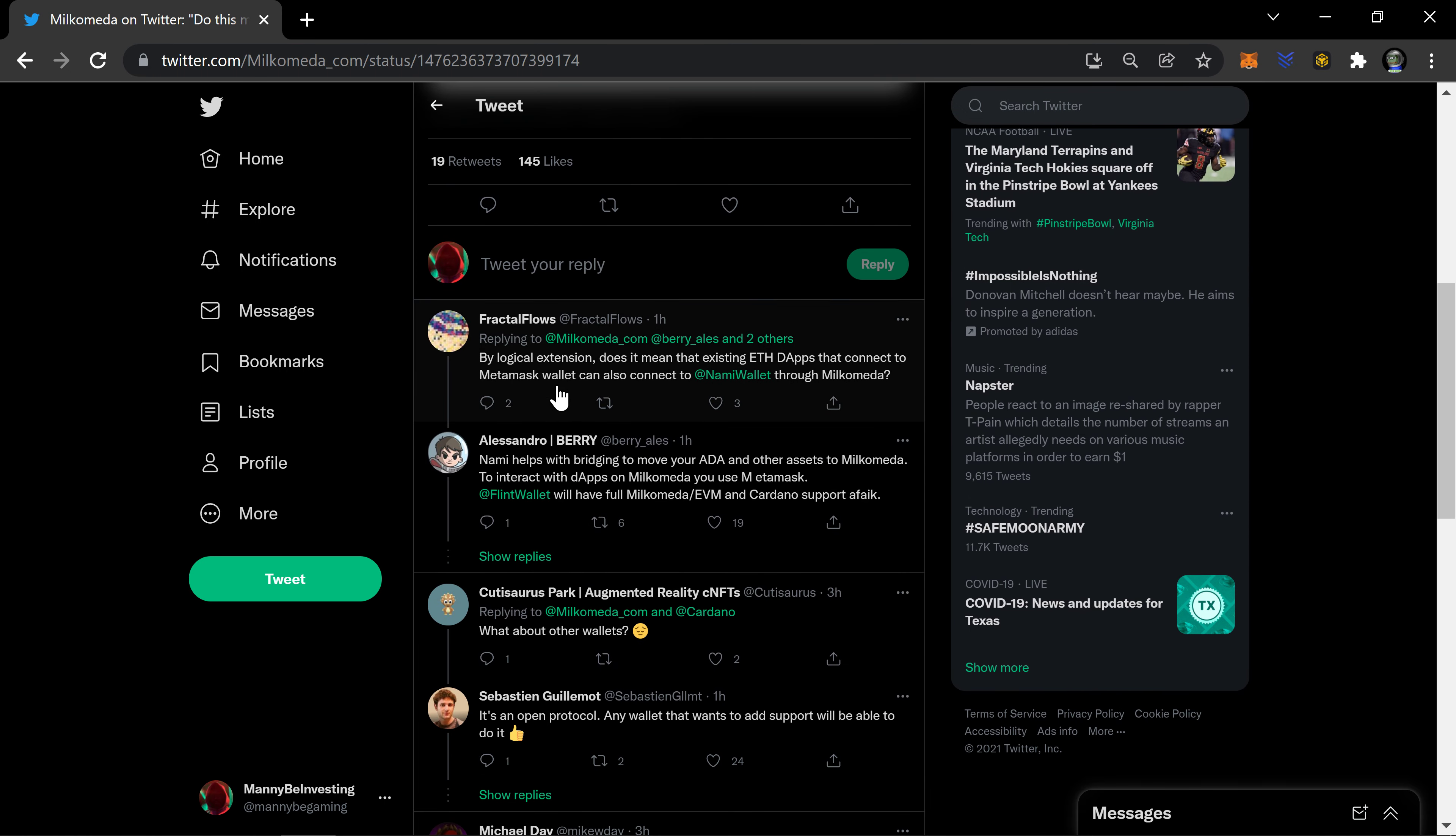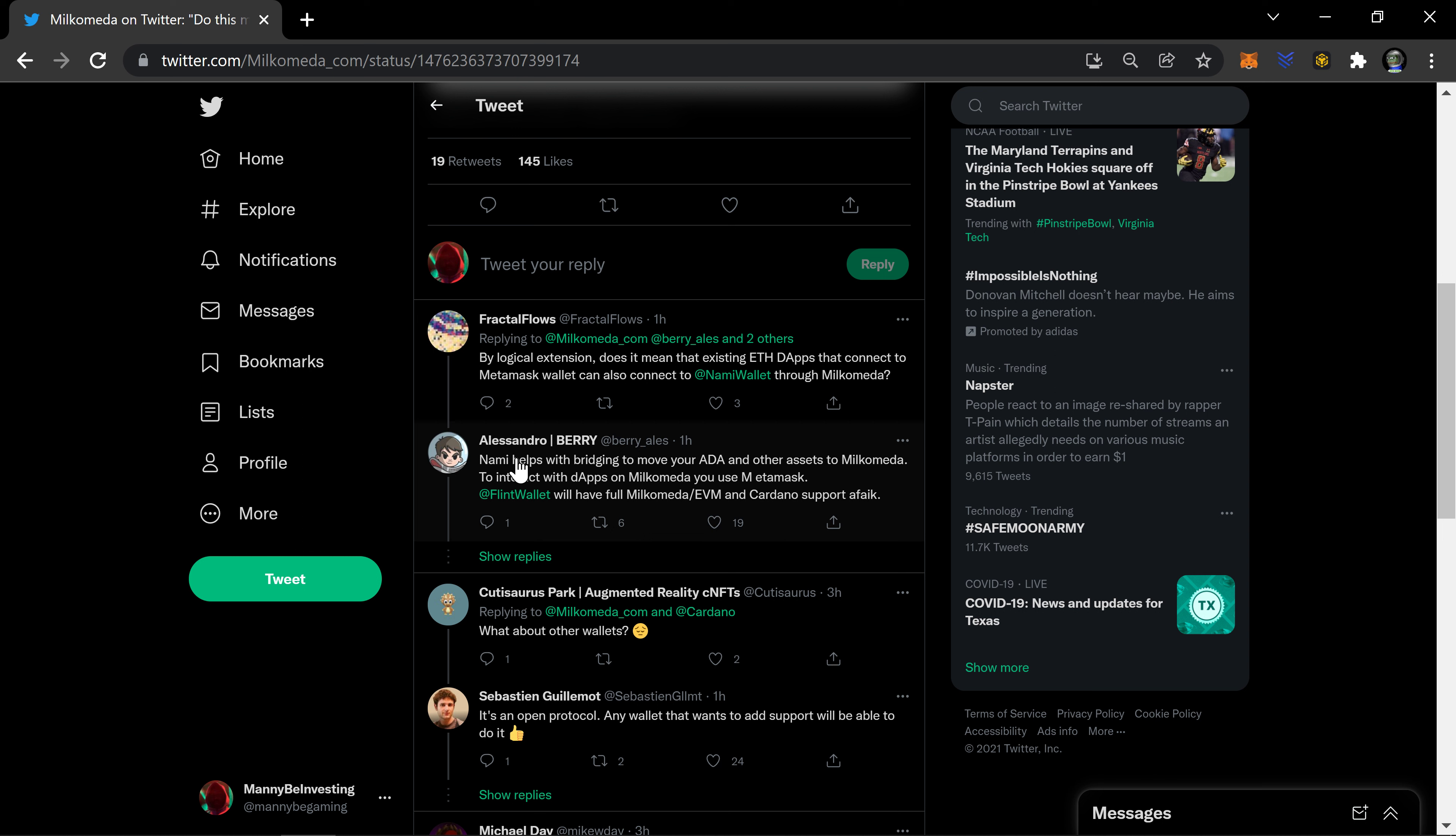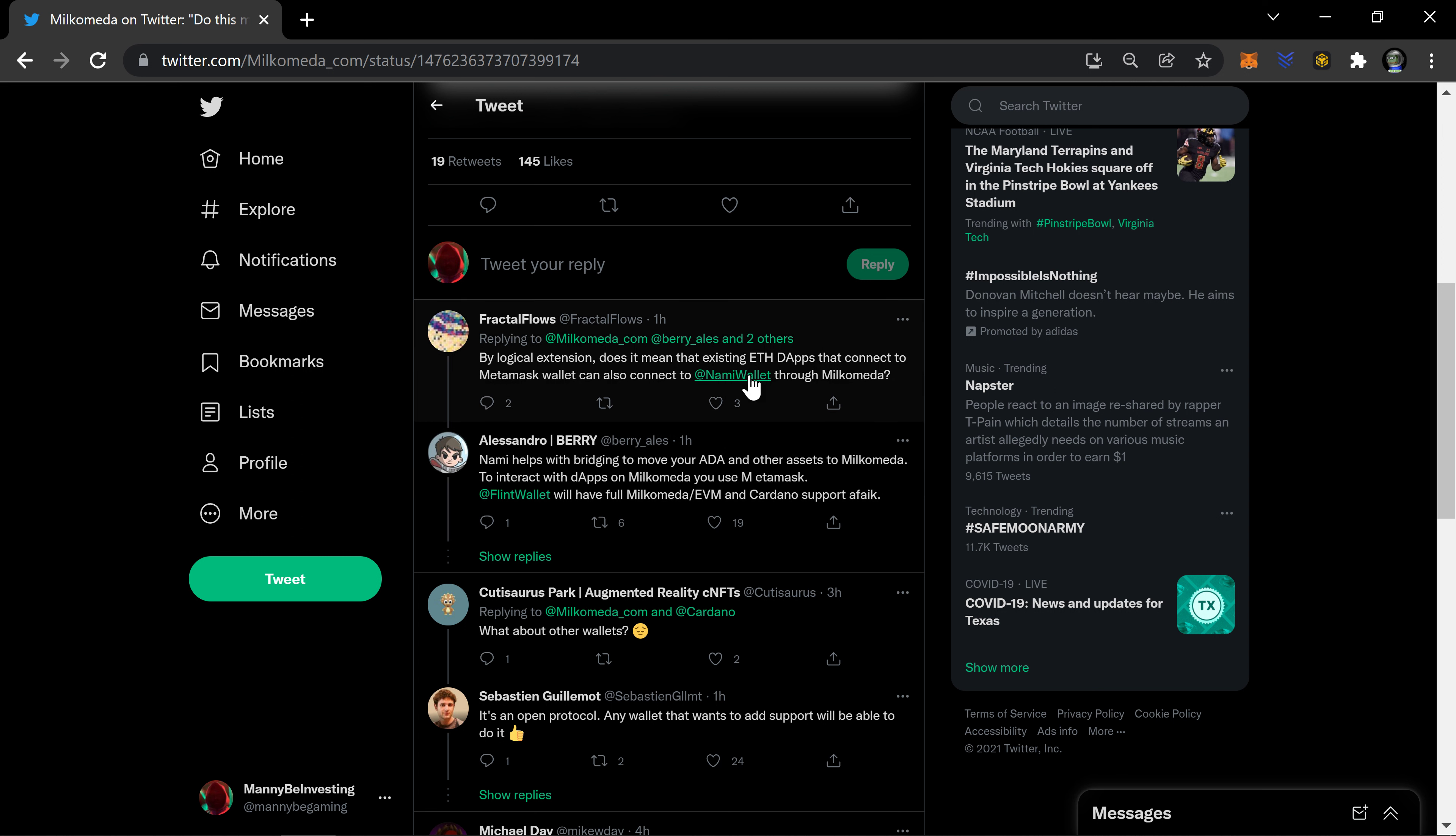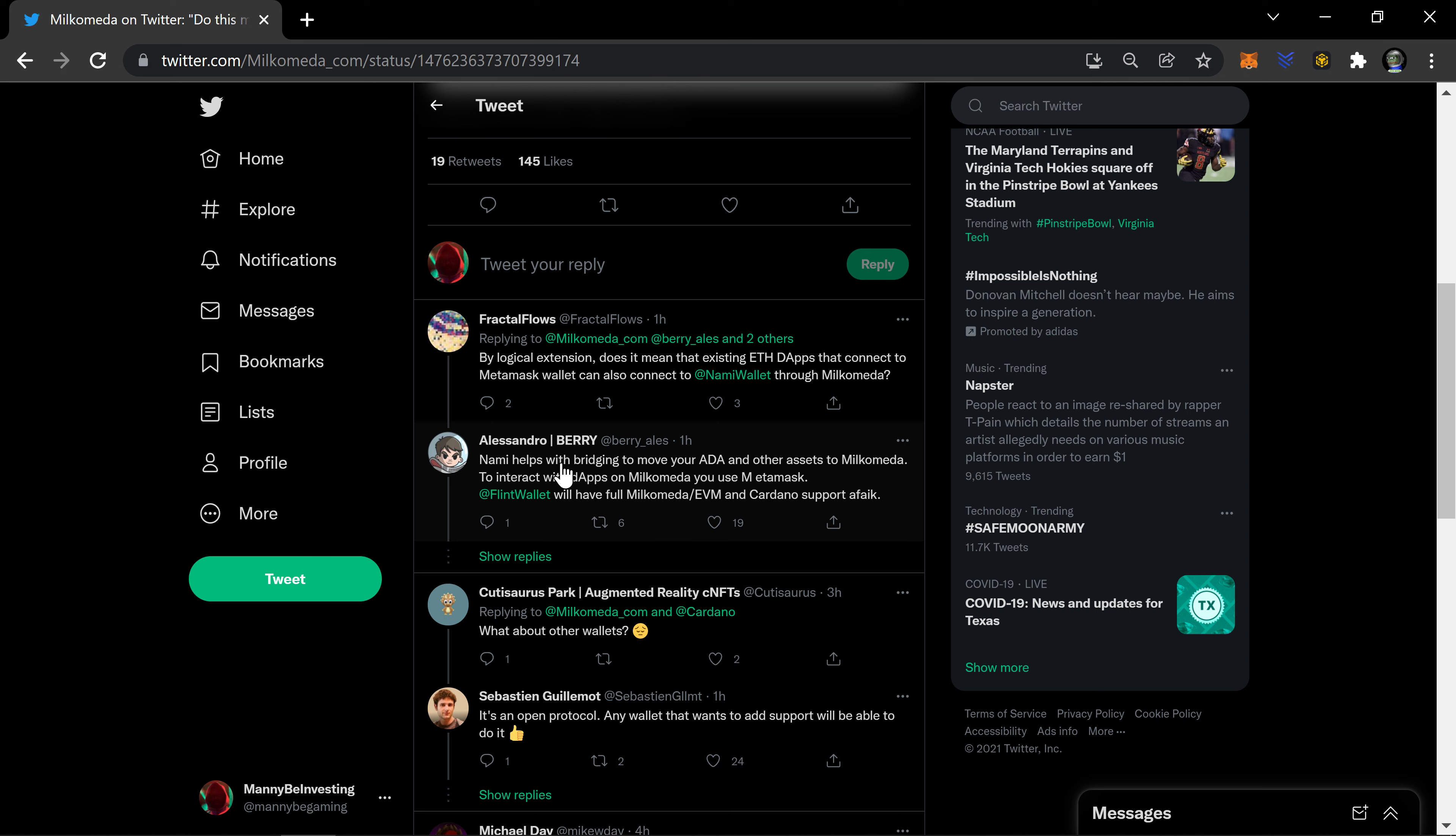This is big. Let's take a look at what the people are saying. Biological extension asks: does it mean that the existing ETH dApp that connects to a MetaMask wallet can also connect to Nami through Milkomeda? Yeah, you would be able to bridge. Let's see, he actually responded here.